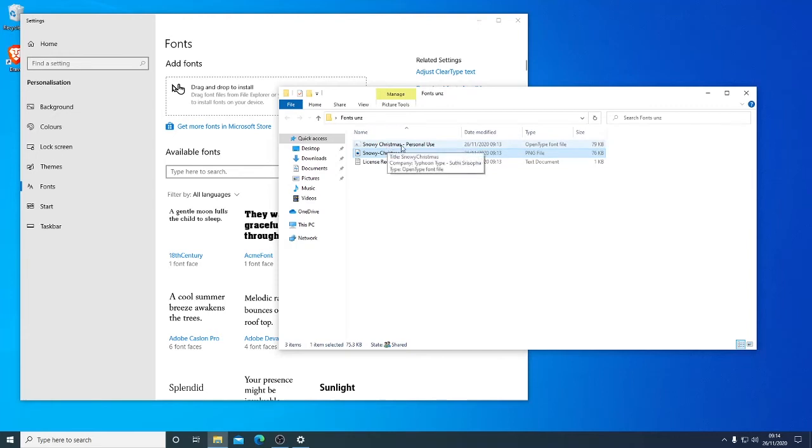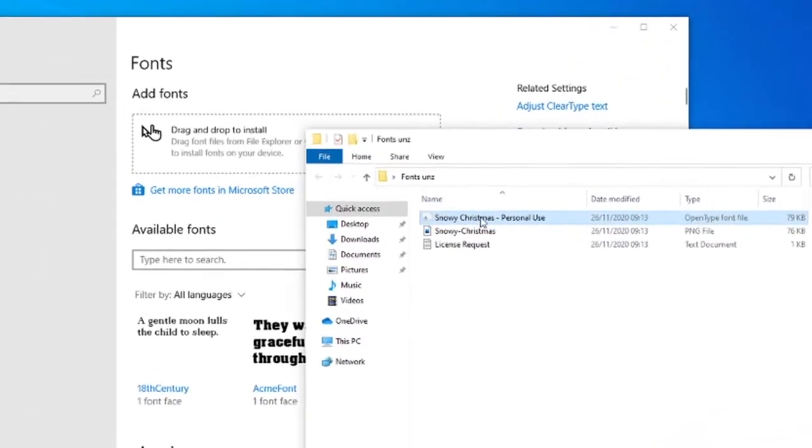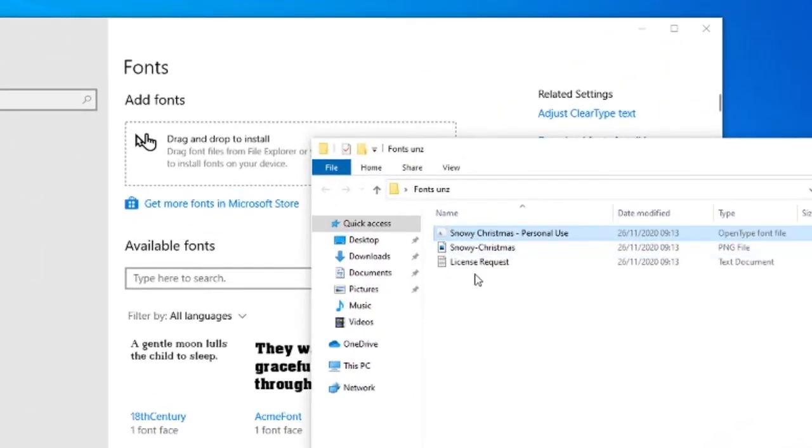The only one we want is the one that either says open type font file or the true type font. That's the only one we want.